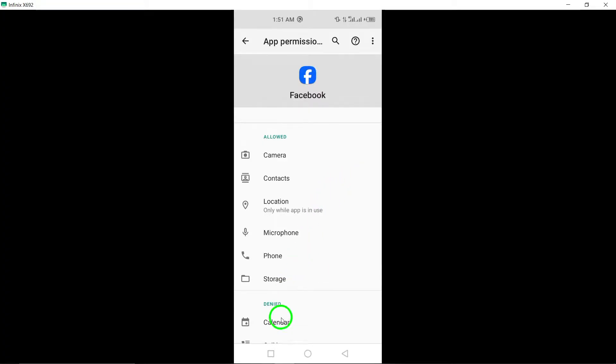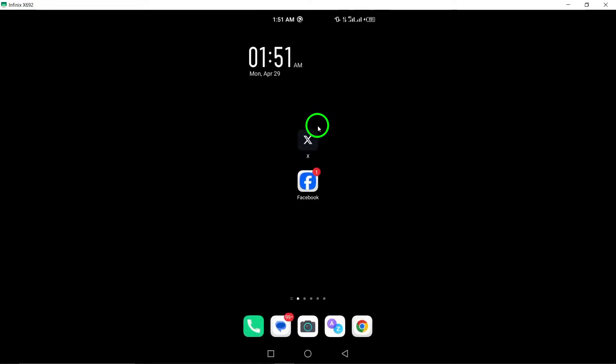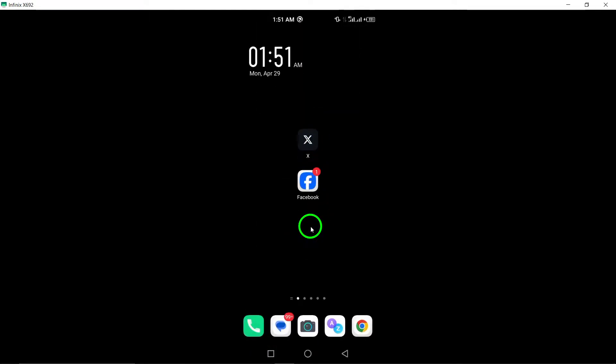7. Background data. Enable background data for the Facebook app in your device settings. Allowing background data access can help the app function seamlessly and prevent crashes.